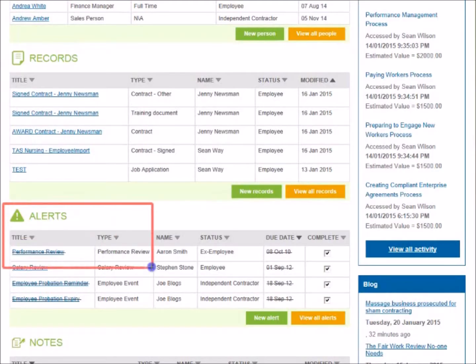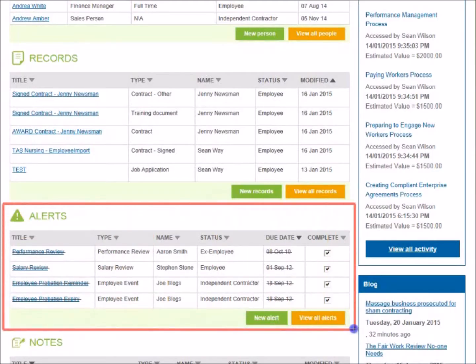The Alerts section helps you to quickly and easily view alerts for your workers, or create new alerts to remind you about important events such as end of probation periods and performance reviews.